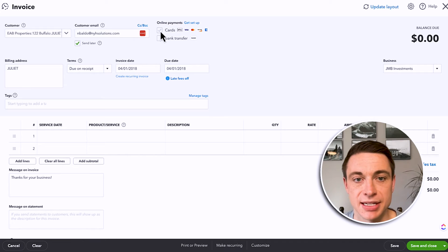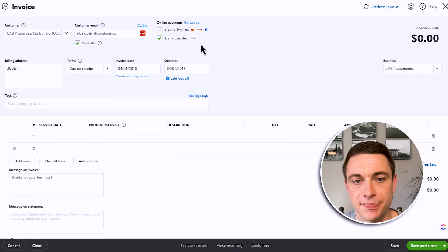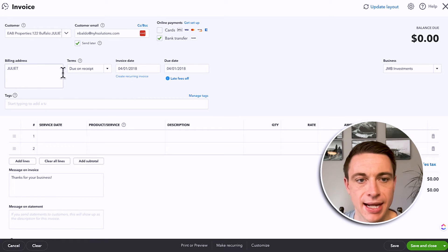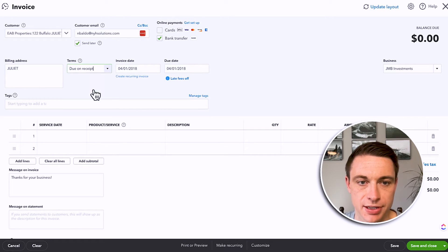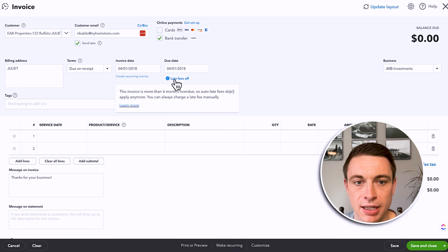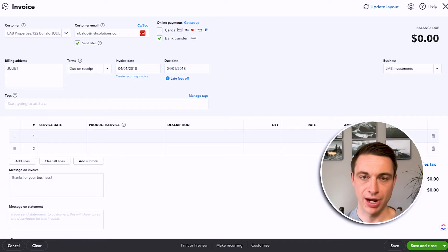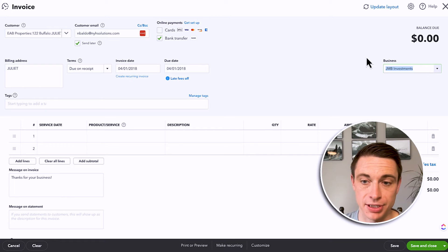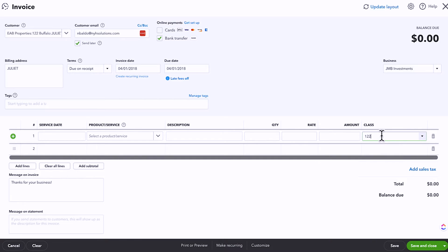That hierarchy helps me to categorize and group all of my outstanding invoices for that property in one place, whether it's Juliet or other tenants. And what's cool is that it pre-populates the email for that tenant — spend some time when you're uploading your list of customers to make sure that email is in there. Online payments: I can decide if I want cards or bank transfer — I actually set this up on my own books to do bank transfer by default and cards on a requested basis. Terms are due on receipt, which is defaulted, but I can always change that on a per-invoice basis. Here's my invoice date, here's my due date, and late fees are currently off but I can turn those on.